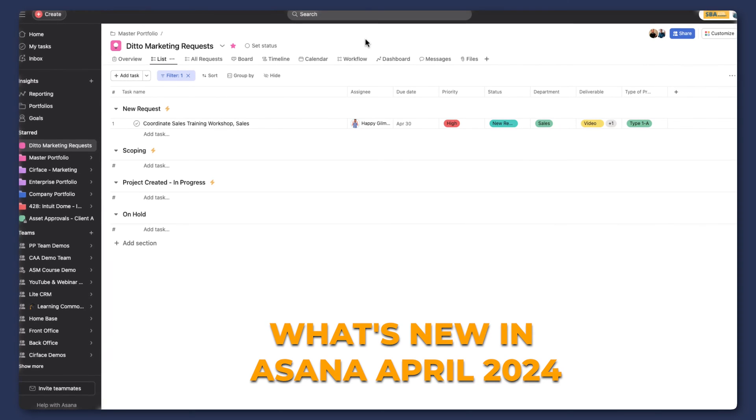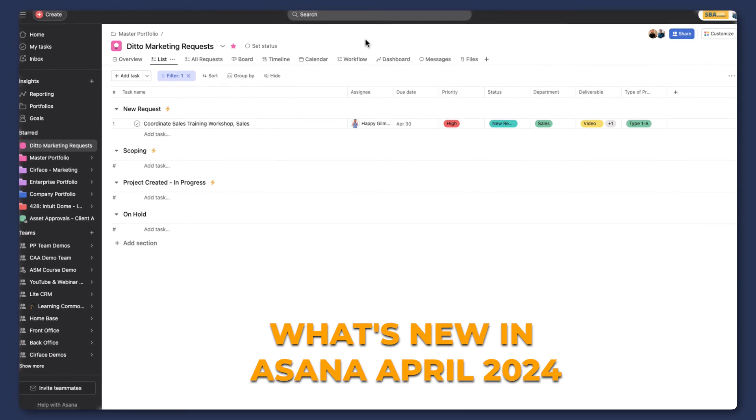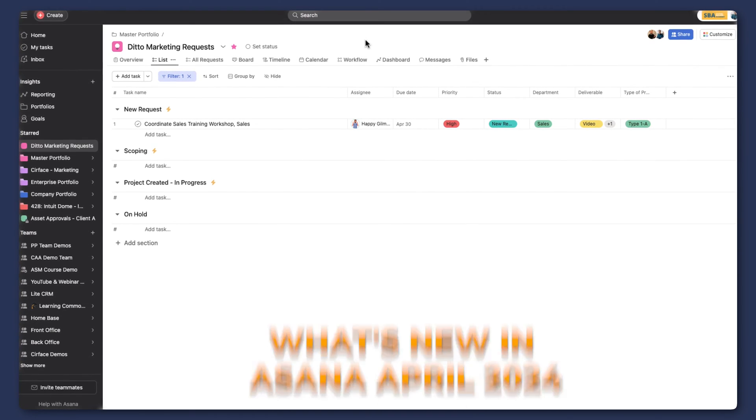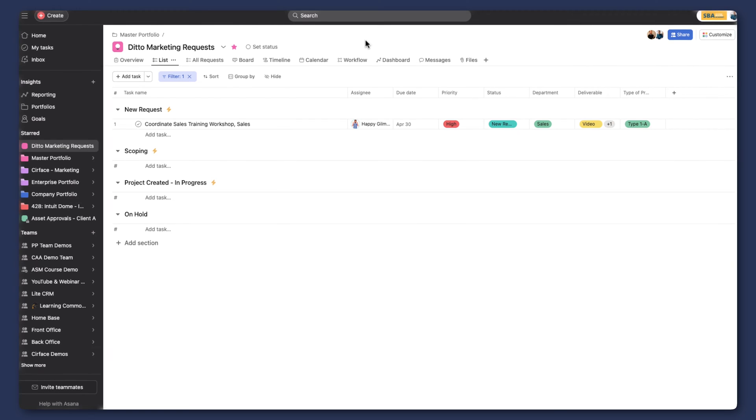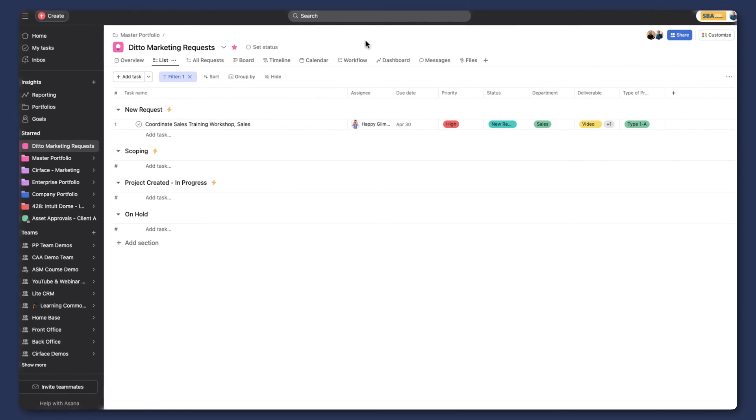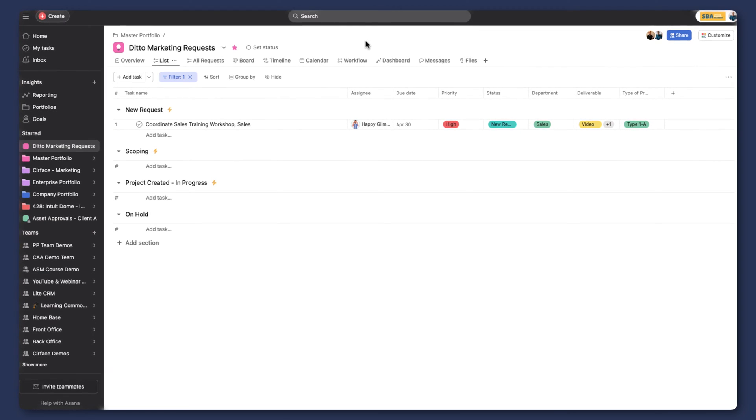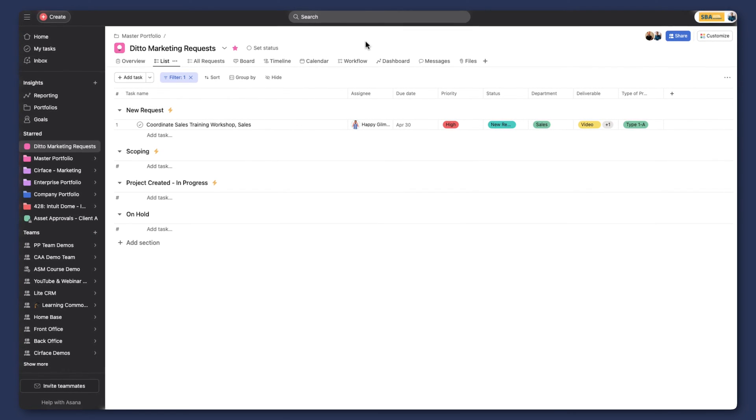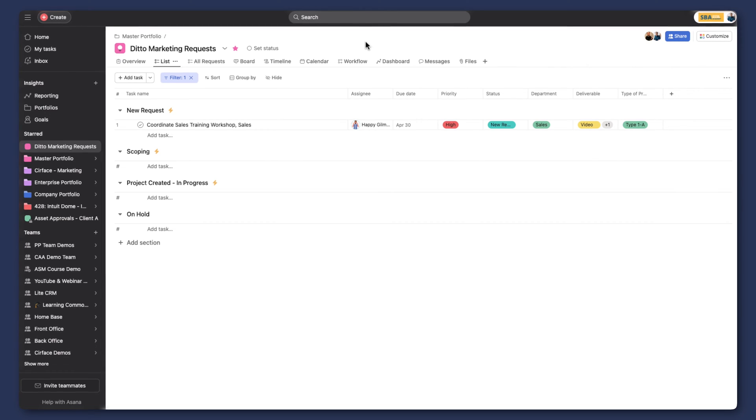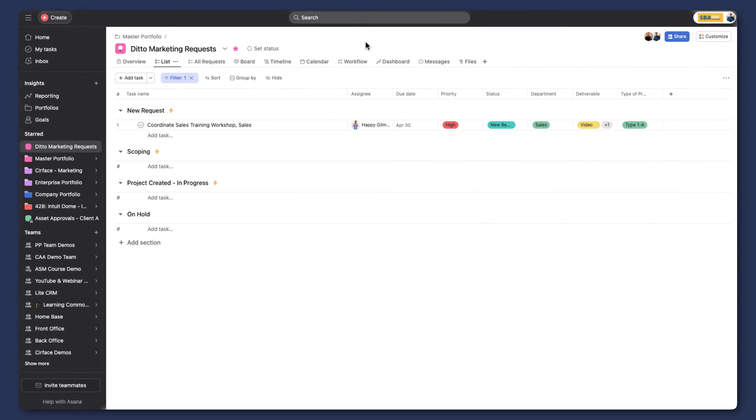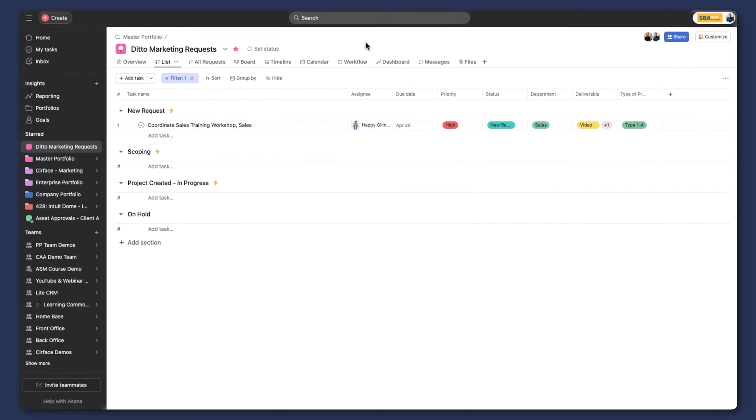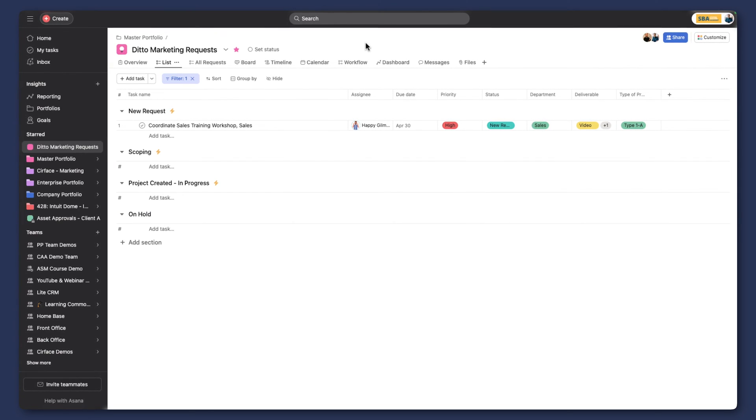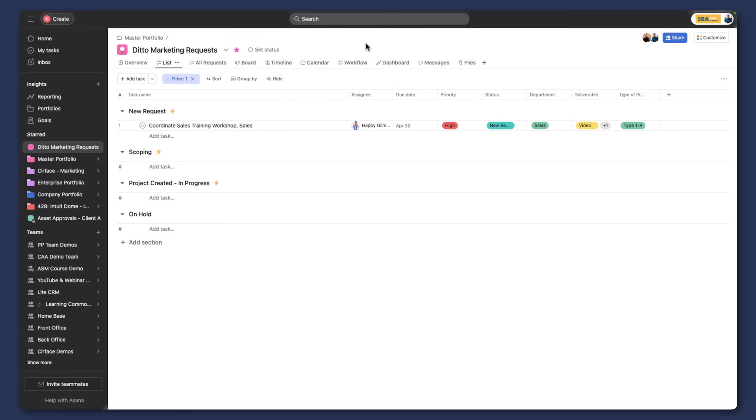Welcome to your April 2024 edition of what is new in Asana. Today I'm going to walk you through three new cool updates that I think are going to make your workflow way easier. A lot of the updates we are seeing have been asked for for a long time, and I'm excited to show them to you today.